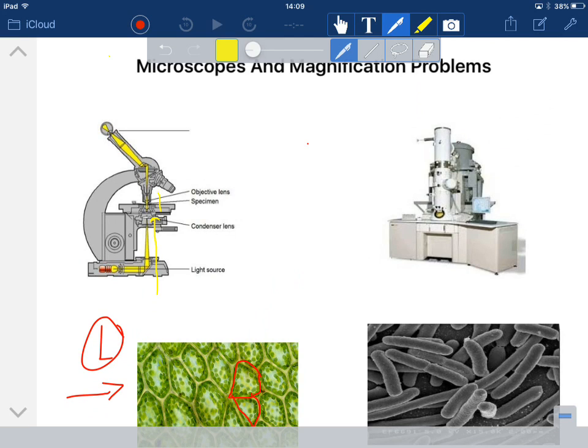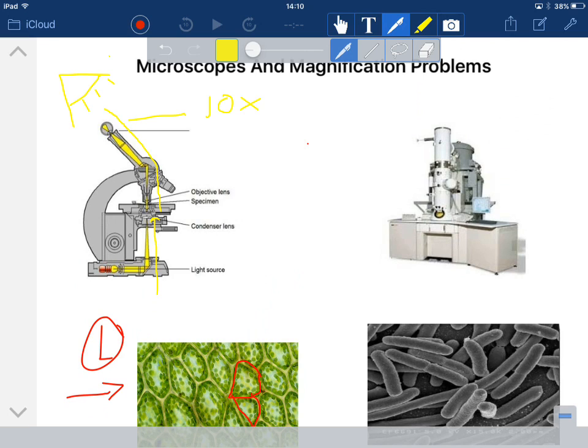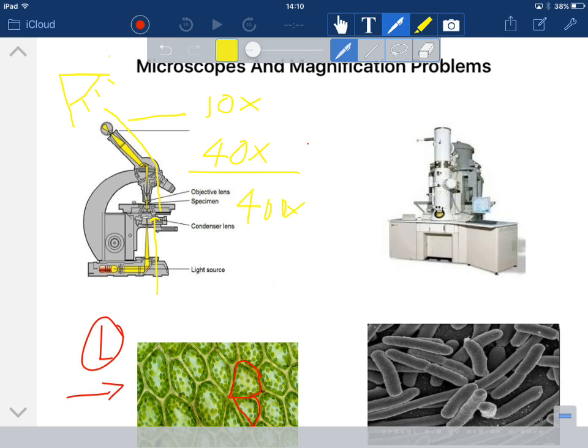It travels up the objective lens and then through the eye lens and then to an eye that is looking in. And the way that we calculate magnification for light microscope is whatever's on the eye lens, which is for us usually times 10, multiplied by whatever's on the objective lens. For us, that might be four, which would be a total magnification of 40. Or it could be 40 on the objective lens, and the total magnification you multiply together is 400 times. It's believed that a light microscope can go up to about 1500 times in terms of making something appear 1500 times bigger than it is.